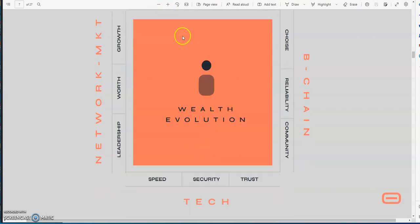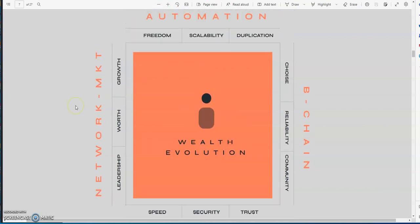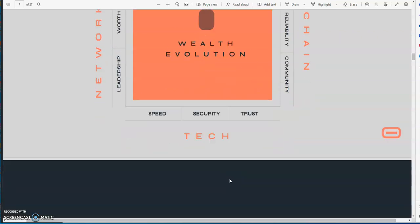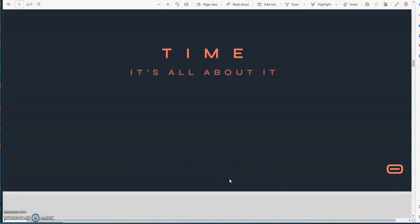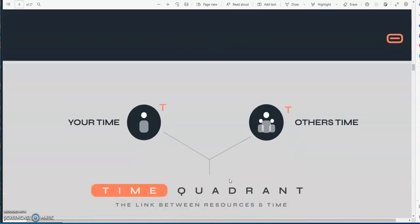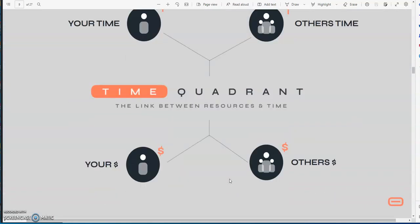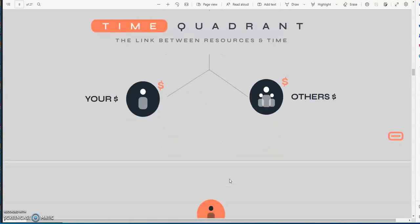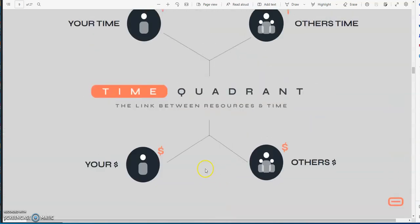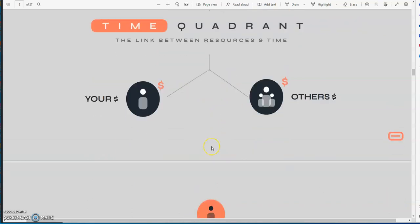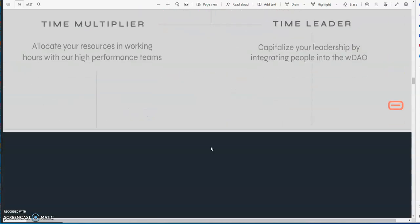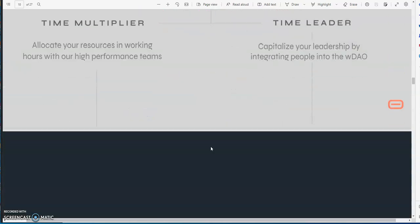The four factors: the network market, which you could arguably be us, we're showing it out there; automation, that's something within them; community, that's them and part of us; and then tech, that's all them too. Speed, security, trust, it's whatever they crank out. Time is all about it. It's all about your time, my time, and their time. It all is linked together, interlinked together to form this time quadrant.